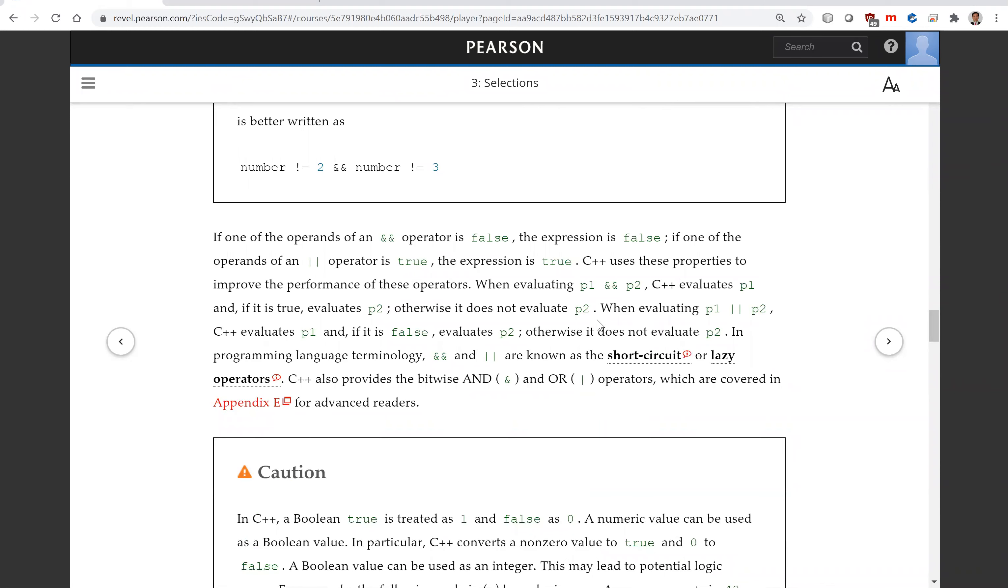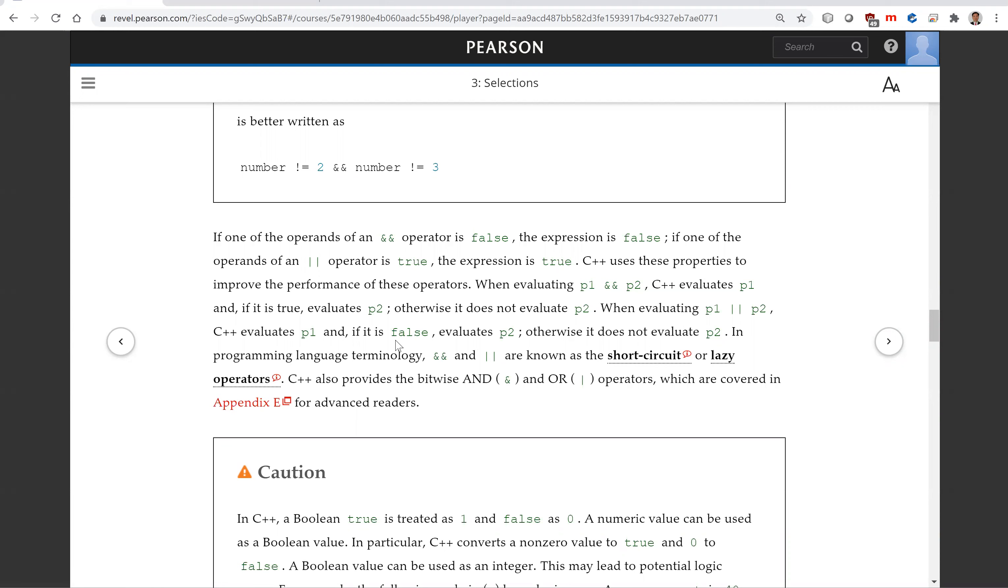The AND and OR operators in C++ are known as the short-circuit or lazy operators, meaning that once you know the final result, you don't continue to evaluate it. Look at this P1 and P2.